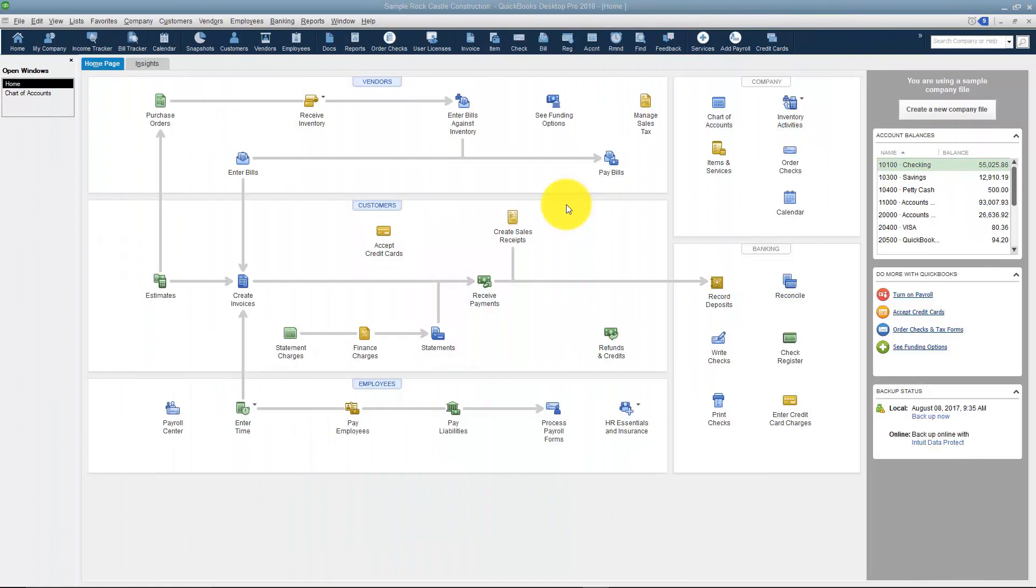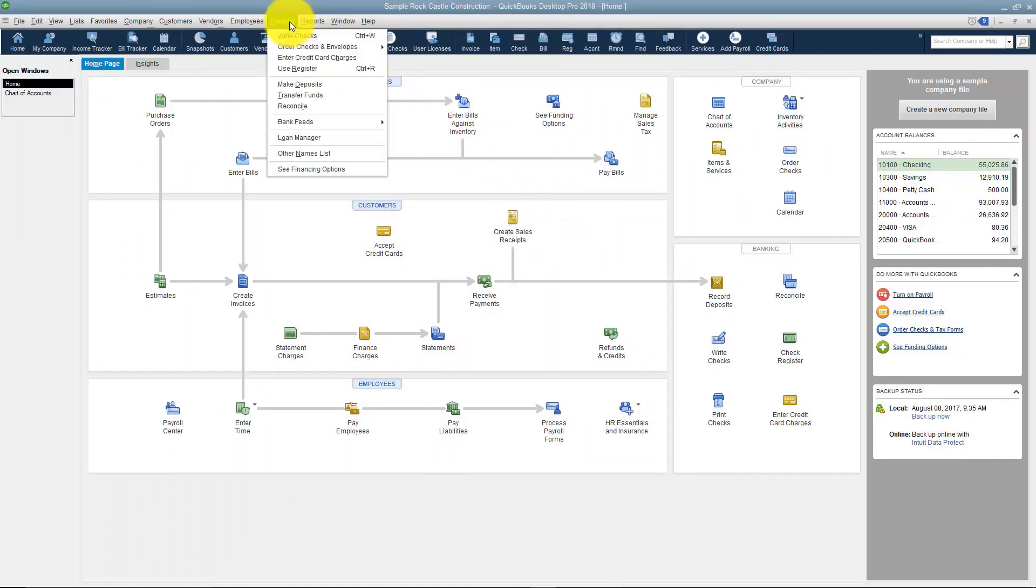You won't be able to access the Loan Manager from the Home screen. You'll have to go up to Banking on the menu and you'll see Loan Manager on the list.